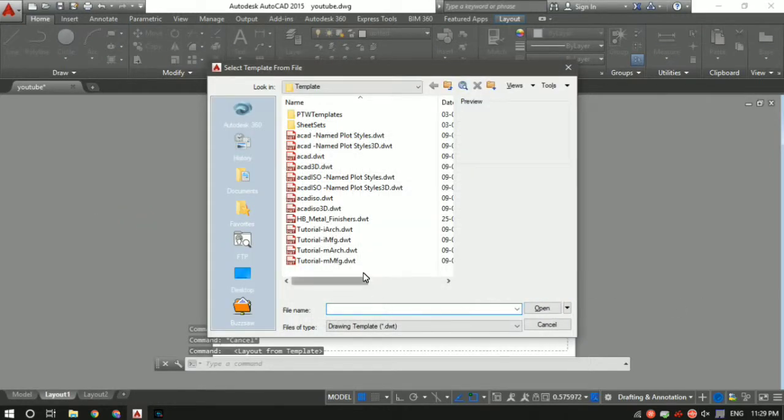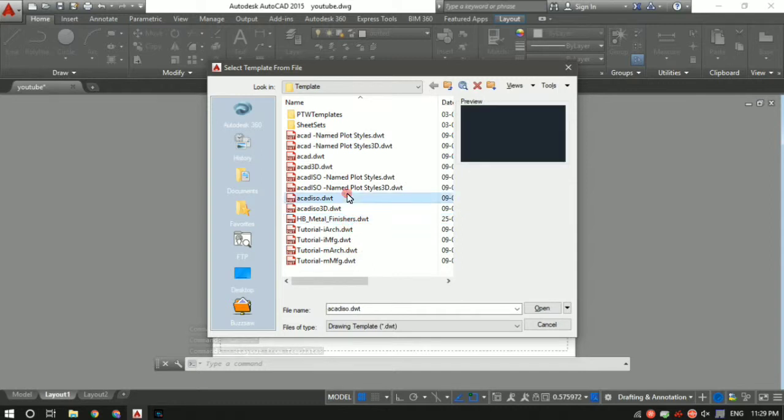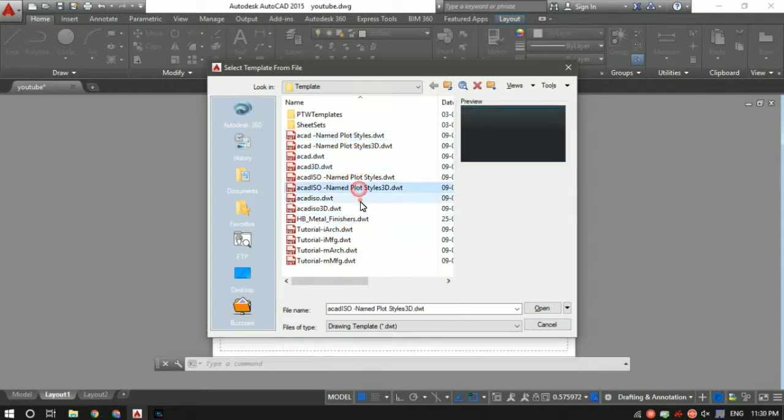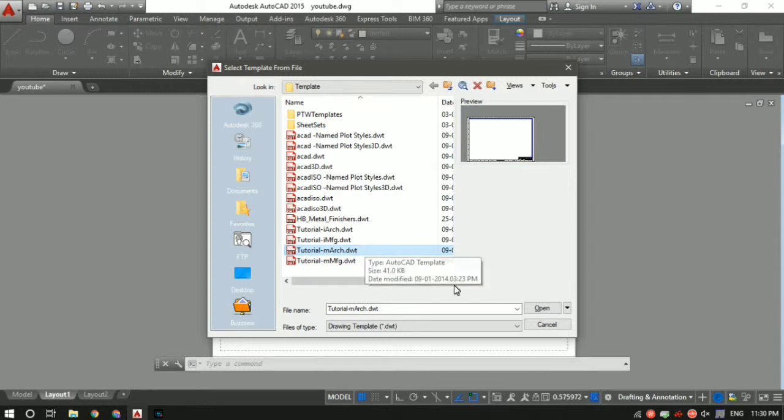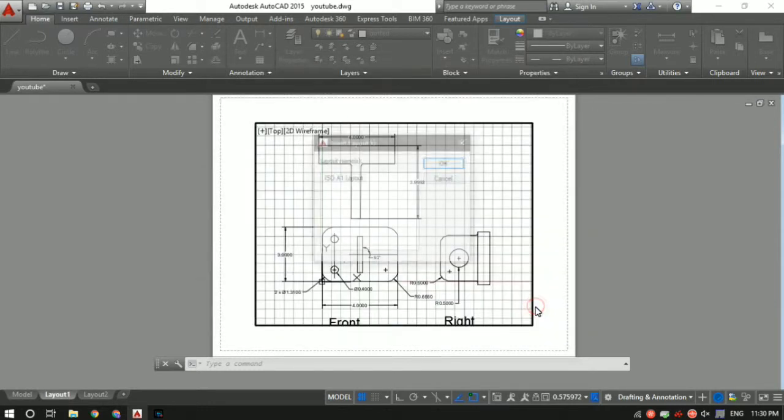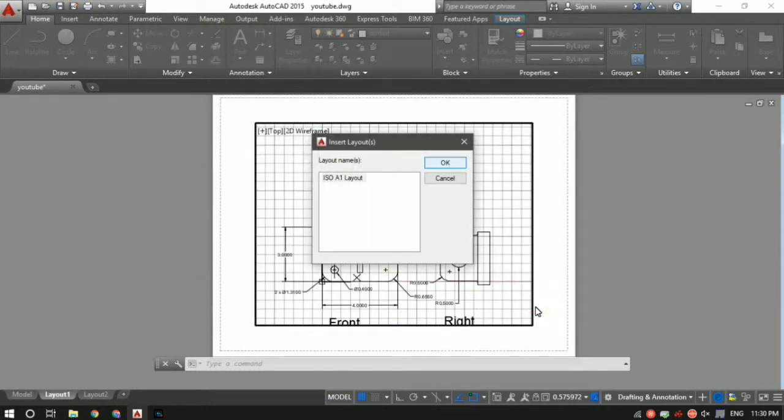AutoCAD gives you a lot of prebuilt templates you can choose from. I like this one, the second last one. Let me click on it and click 'open', click 'okay'.